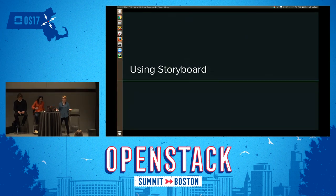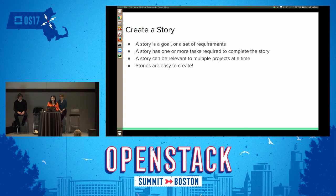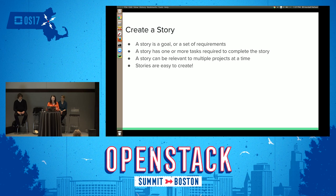So now we'll move on to actually using Storyboard. The main thing is a story. A story is a goal or a set of requirements — a high-level view of why you want to do some piece of work, so it can be quite broad. Within a story, you have one or more tasks required to complete it. A story can be relevant to multiple projects at a time. In a lot of task trackers, you place items of work in projects, but in Storyboard, a story doesn't have a project — instead, you relate a story to its projects because stories are essentially cross-project. We're here to promote cross-project collaboration. I'm going to show you a video now about creating a new story.